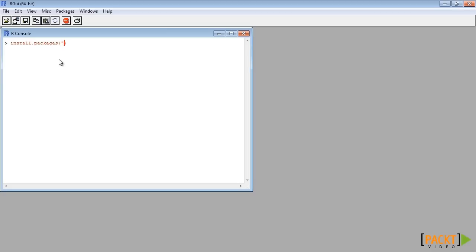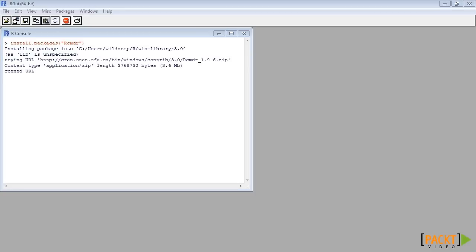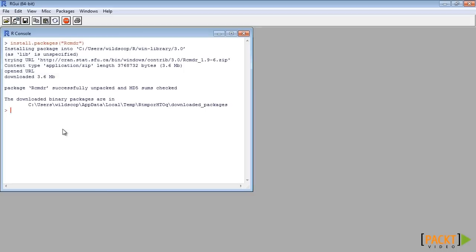First, we open R and install R Commander and load it. A new menu will pop up.